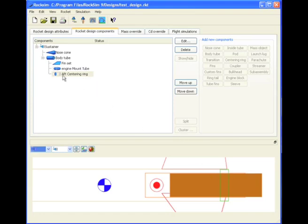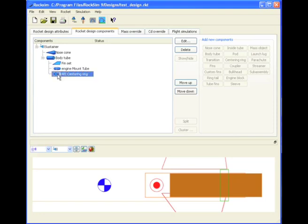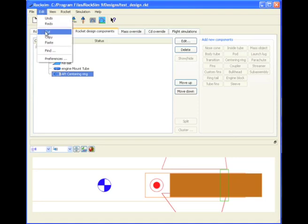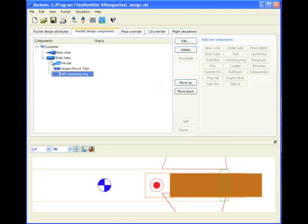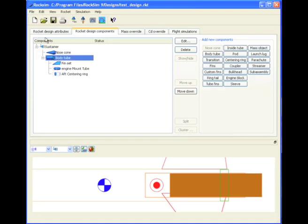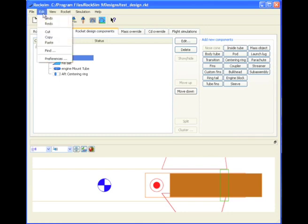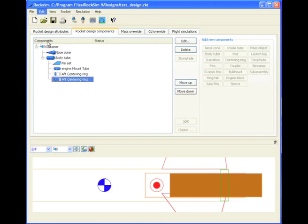Now I like to do things fast. So I can do a copy and a paste and I can just copy the centering ring and then edit it and just change the location. To copy it, I go here to Aft centering ring, highlight it, and then I go to edit and choose copy. Then go to the body tube and then choose paste. It copied it and it's exactly right here. It's exactly in the same position as the other one.